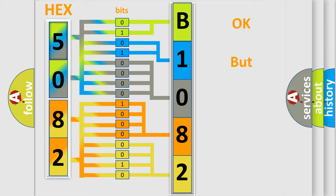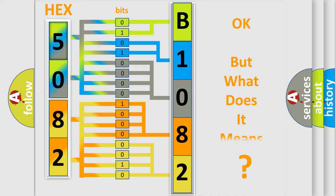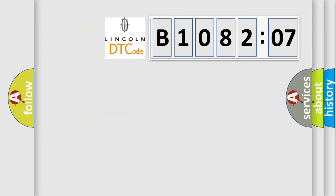We now know in what way the diagnostic tool translates the received information into a more comprehensible format. The number itself does not make sense to us if we cannot assign information about it to what it actually expresses. So, what does the diagnostic trouble code B108207 interpret specifically?